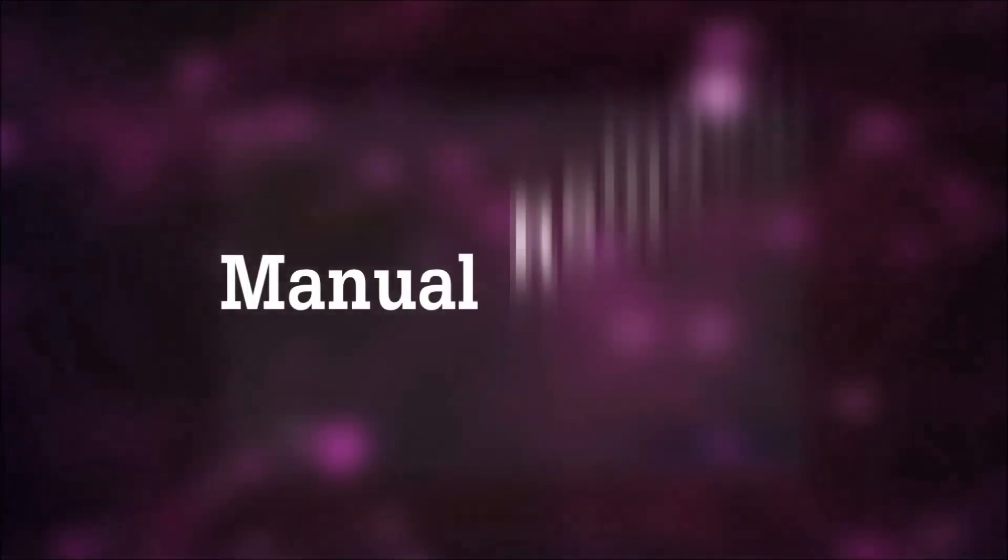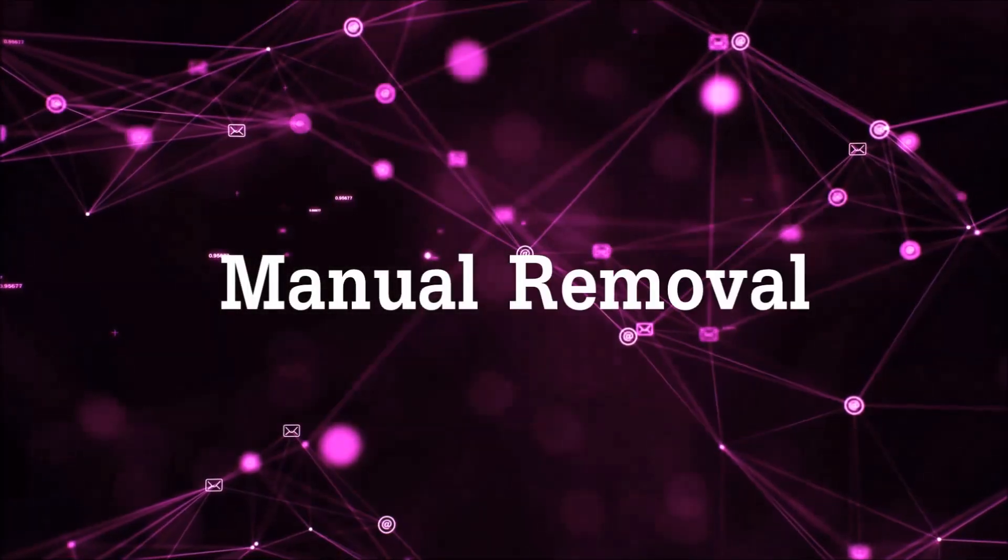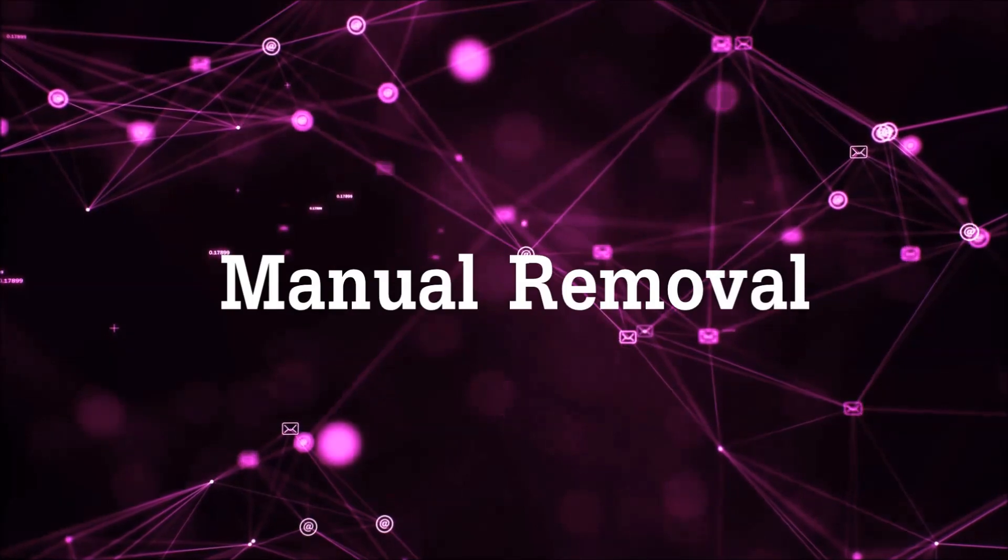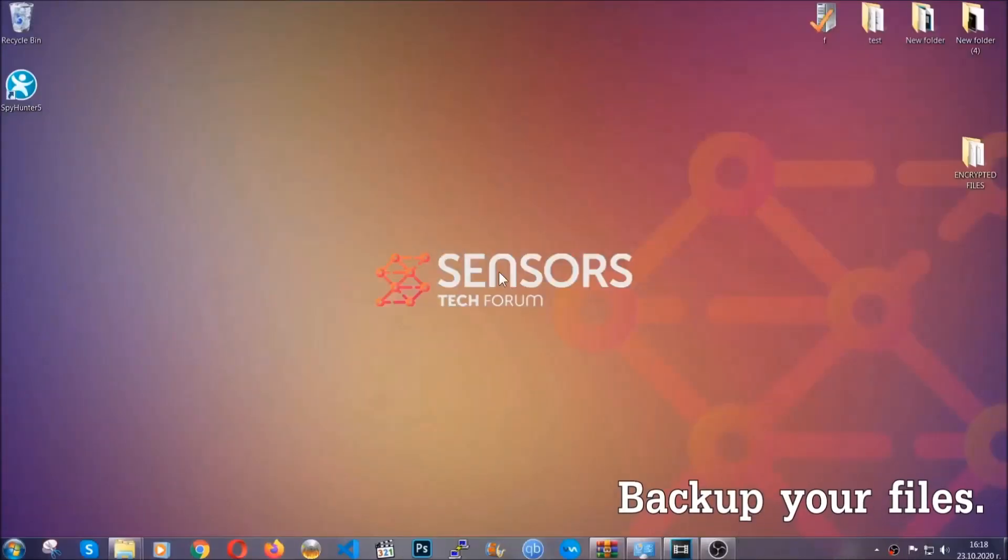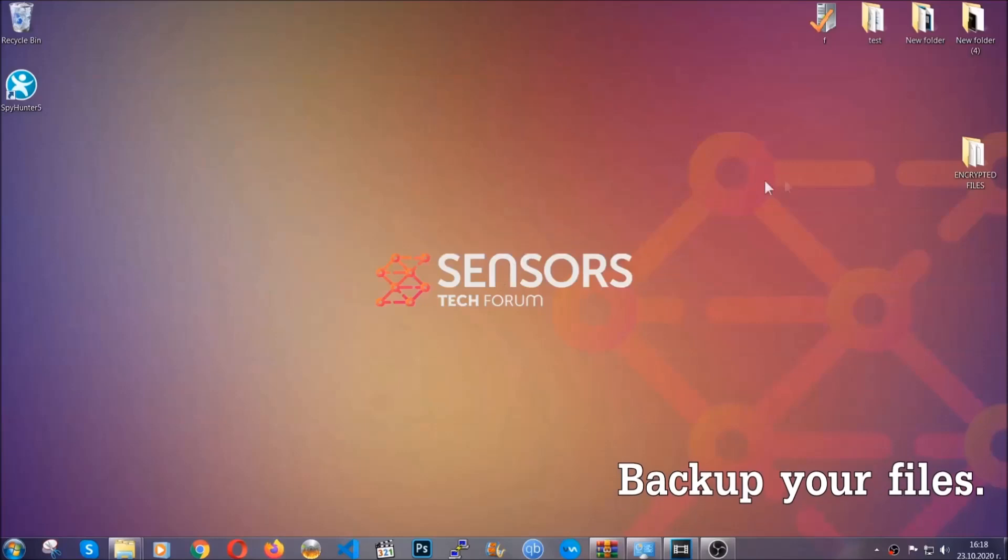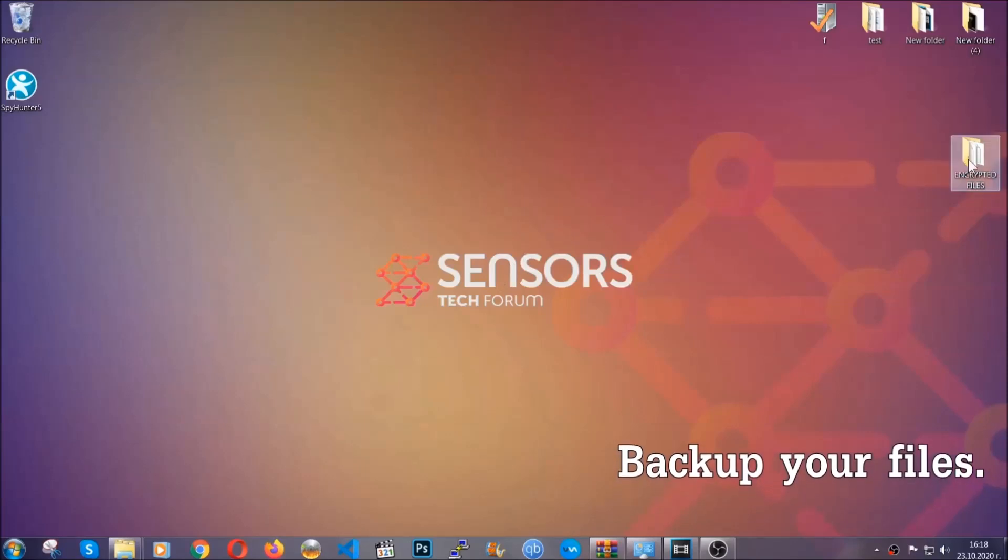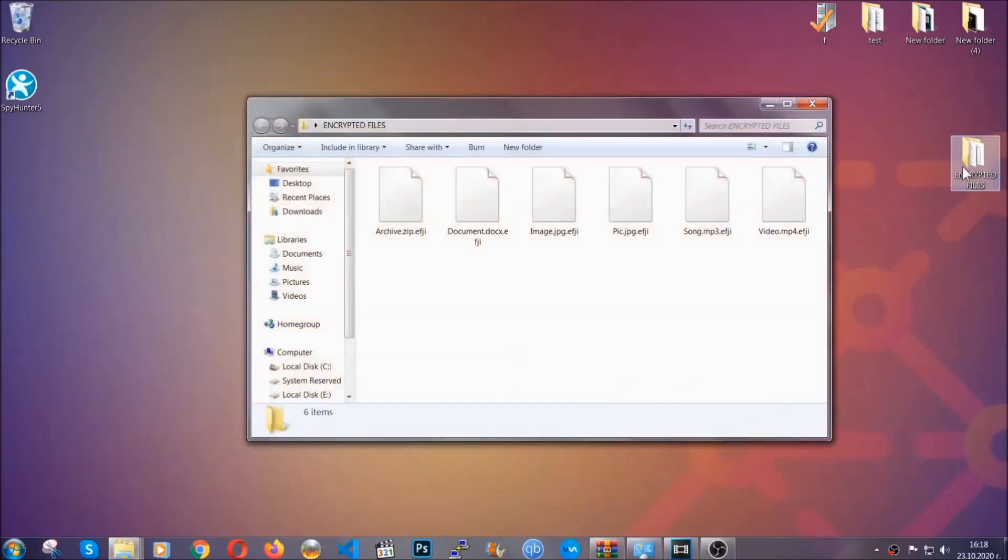Let's get on with the manual removal. For the manual removal, I highly suggest that you backup the encrypted files and that you have some experience with removing threats.